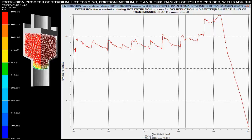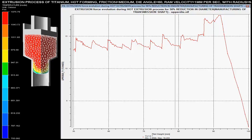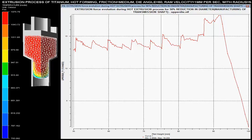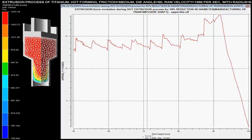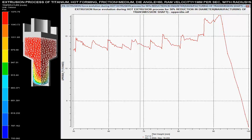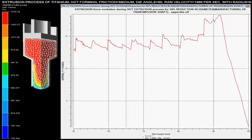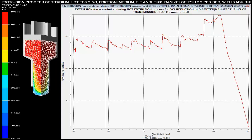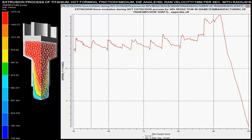This is a hot extrusion process where different parameters are controlled on the basis of the given specifications. The extrusion forces with respect to the pilot height are shown over the graph. These forces are maximum when there is a sudden change in the area of the cross section of the billet.